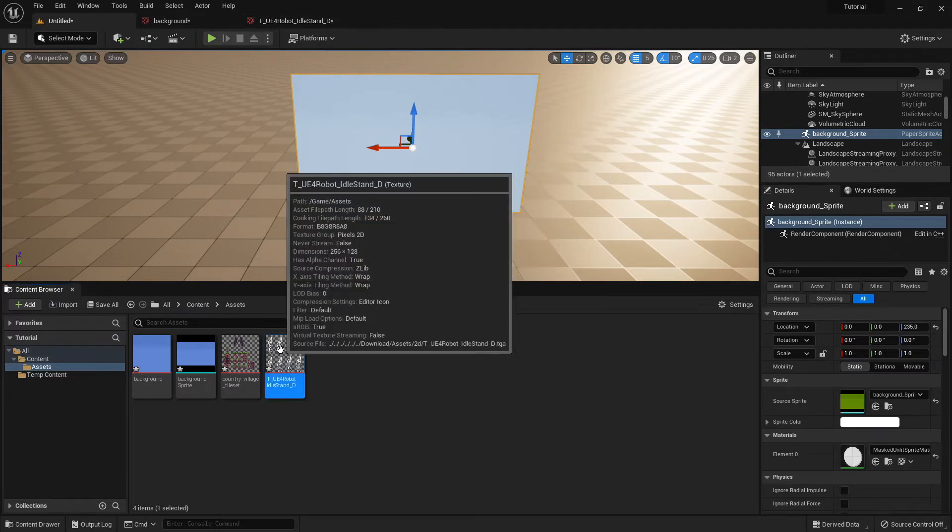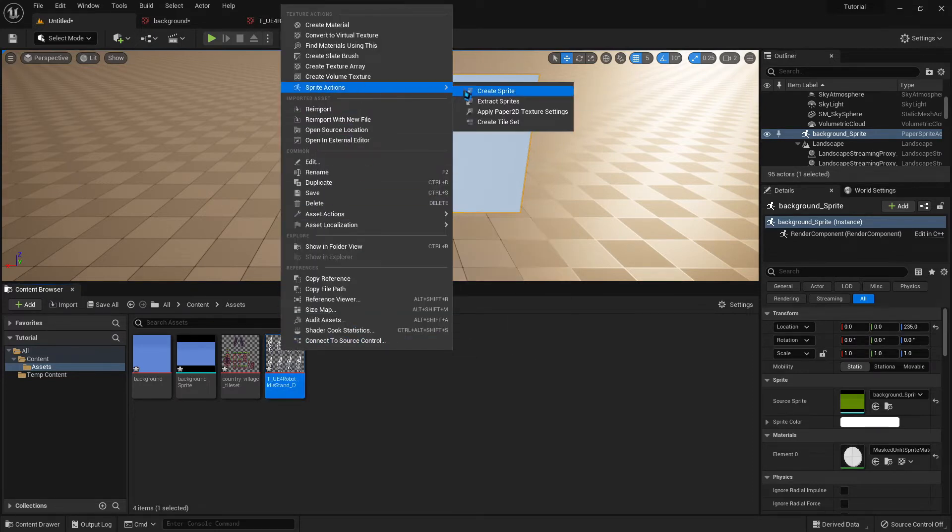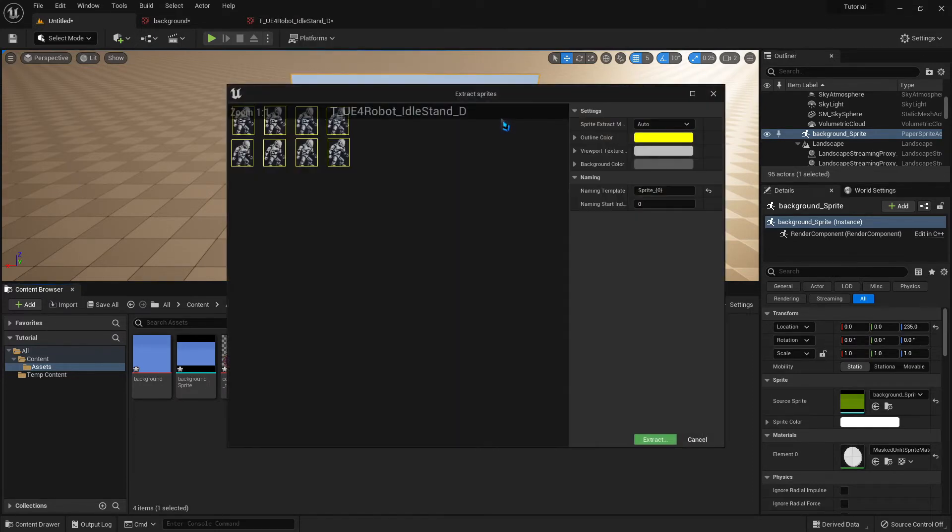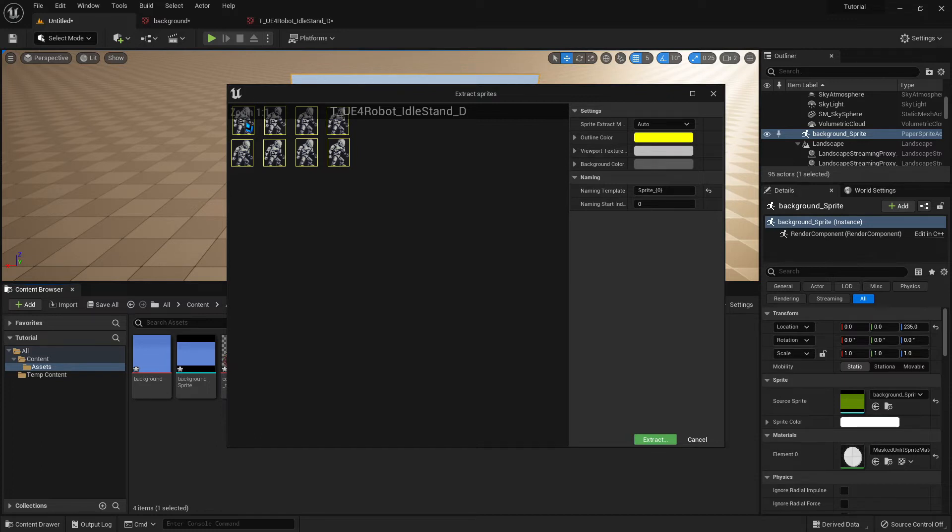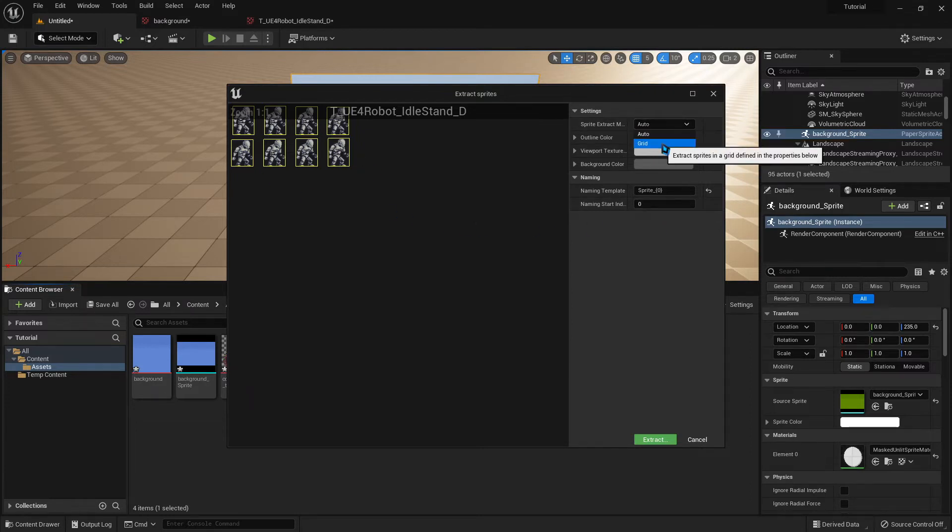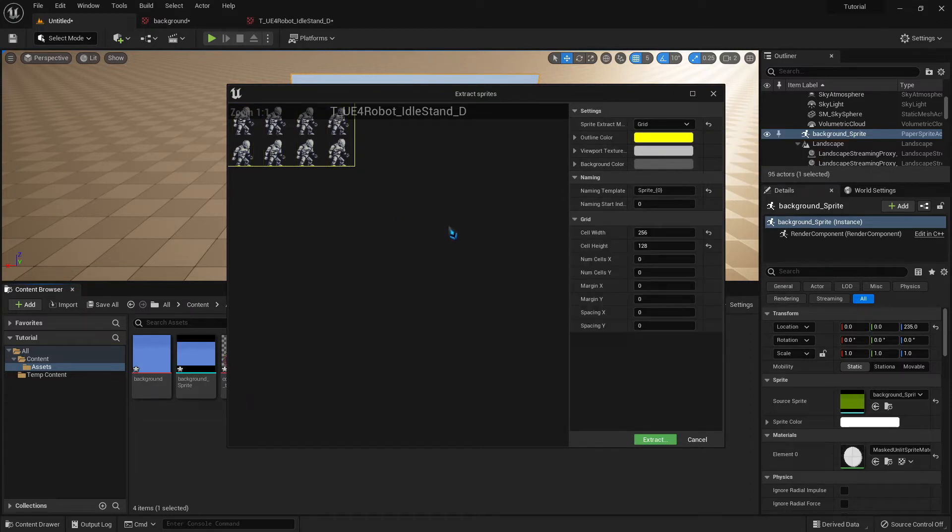The reason for that is when we did the Extract Sprites, and we let it automatically try and identify where they are, the algorithm that they use starts from the middle of an image and works its way out. So it's centered on the middle of the image. So if the image changes in height, the bottom gets pulled up. So the feet bounce up and down. So for this particular one, we can't go with auto. We have to go with grid. We're going to have to manually tell it where the images are. And it's very easy to do.